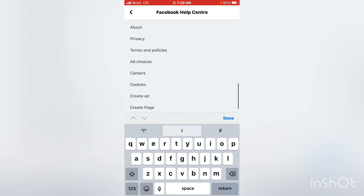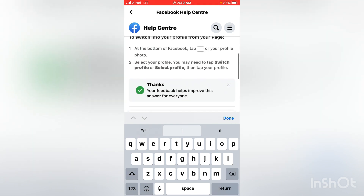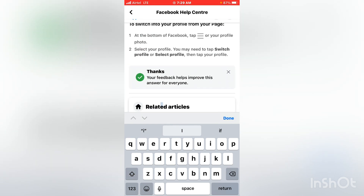Once submitted, it says 'Thanks, your feedback helps improve this answer for everyone.' That's how it's done. After submitting, you wait — it takes about three days, maybe less, but maximum three days. That's when they work on it, and you'll get a message saying 'A new page experience is coming.'